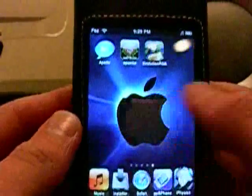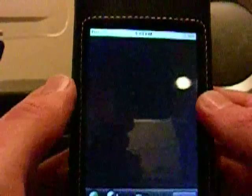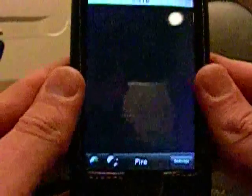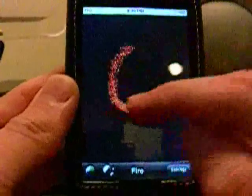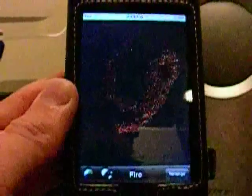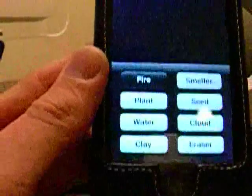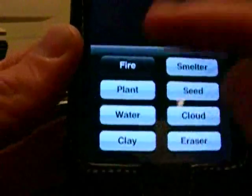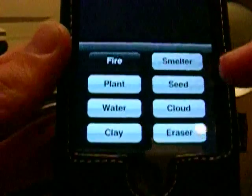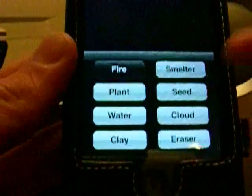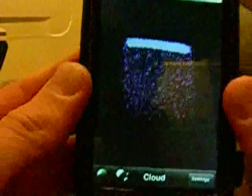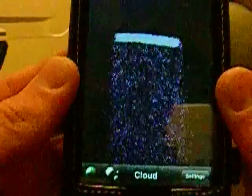The next thing I want to show you is called Evolution RGB. Basically it's like that sand program I showed you, except it's been modified and perfected for the iPod Touch. Down here you have options — you can choose fire, plant, water, clay, smelter, seed, cloud, and eraser. If you make a cloud, you can see it's a little gray, and then it rains blue, which is water.